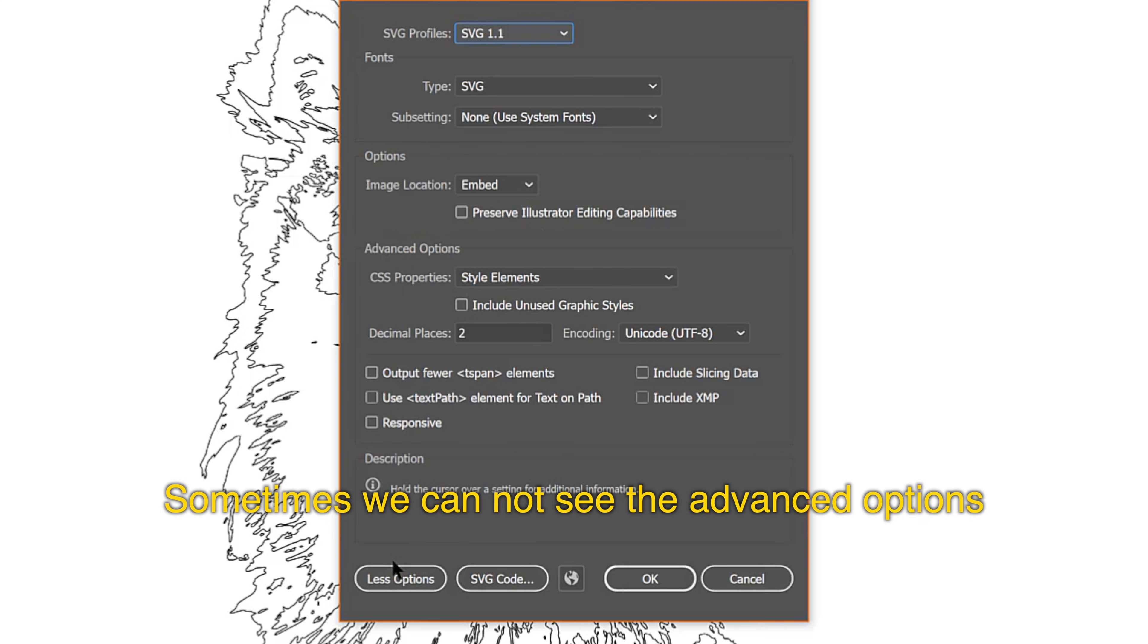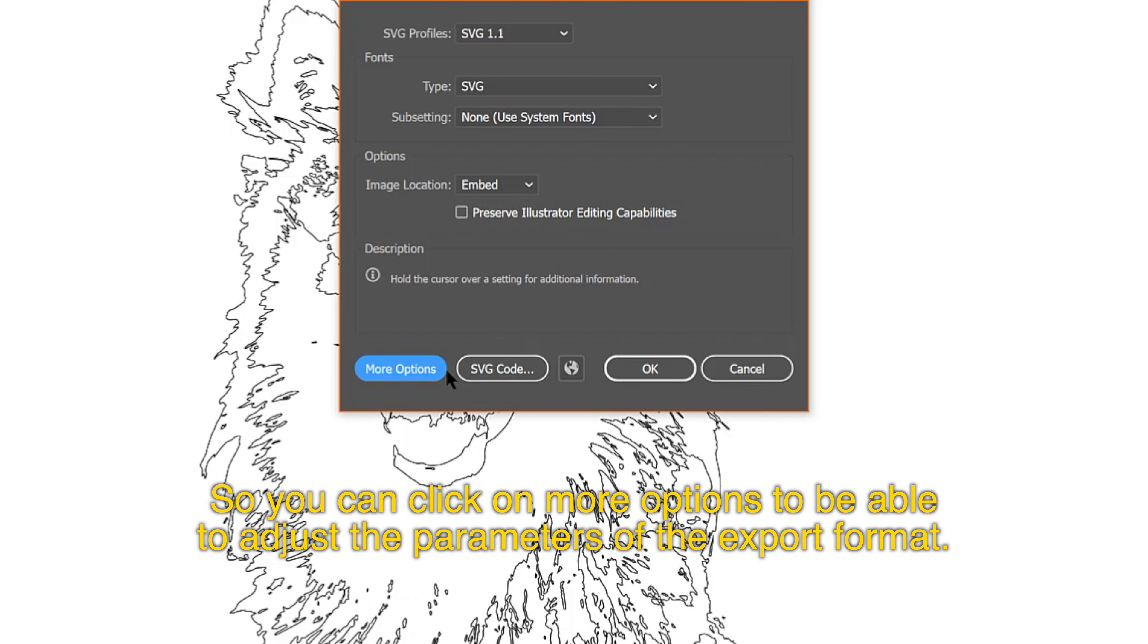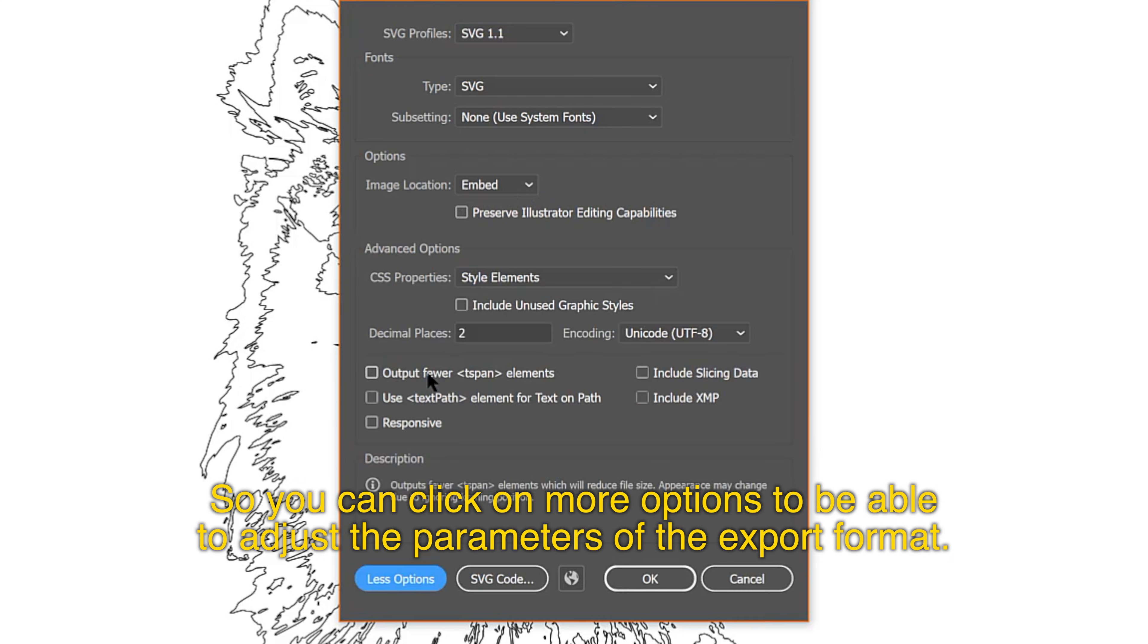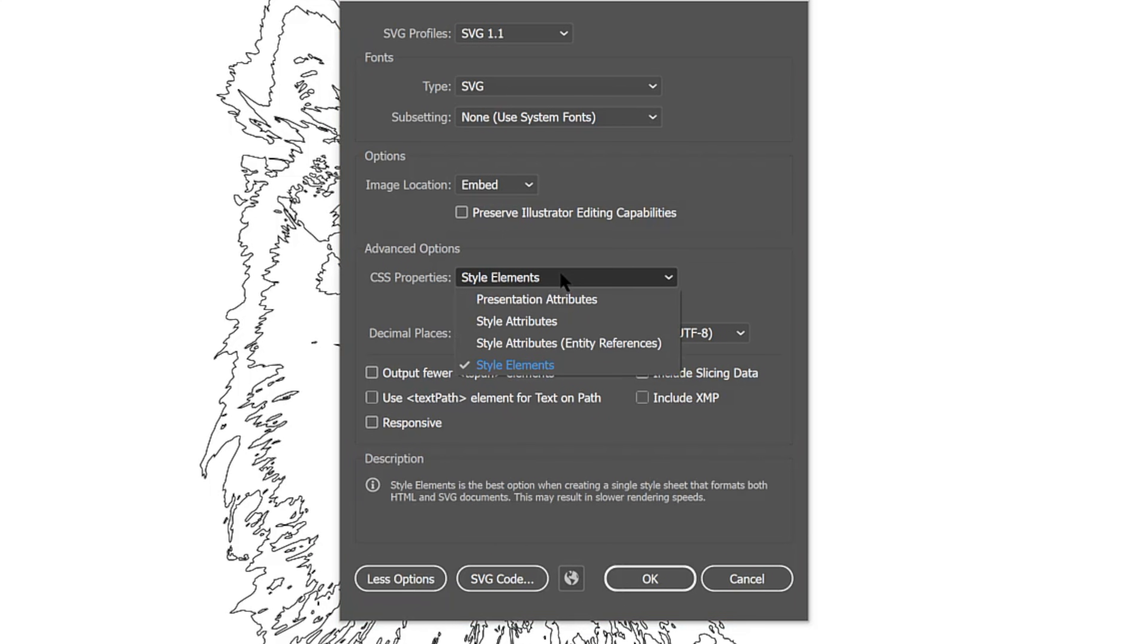Sometimes we can't see the advanced options, so you can click on More Options to be able to adjust the parameters of the export format.